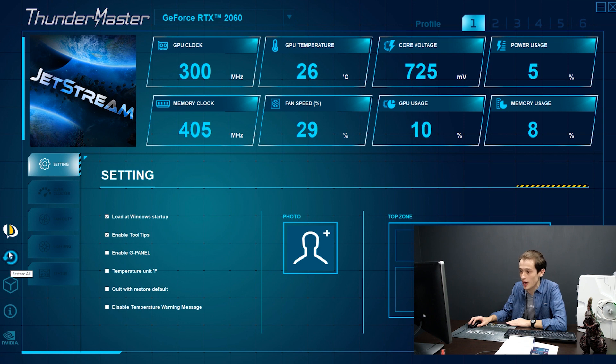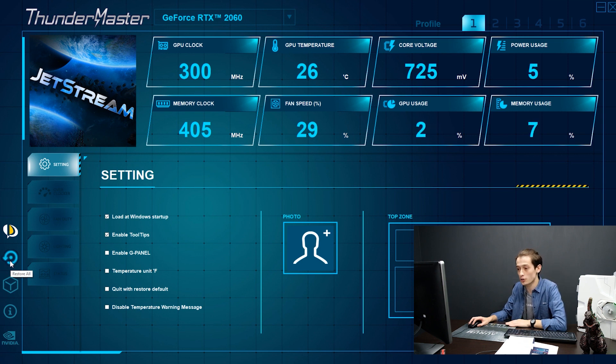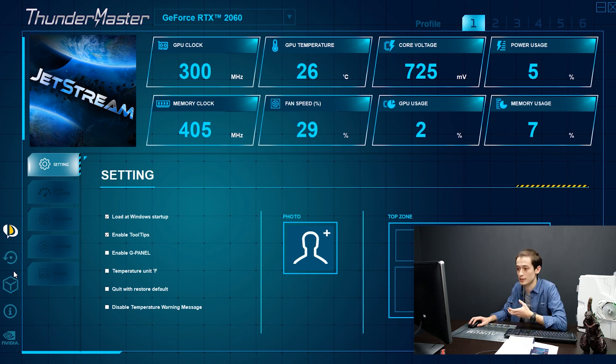Now let's look at the icons. If you want to reset all the information, just click Restore All and all the settings will be erased.